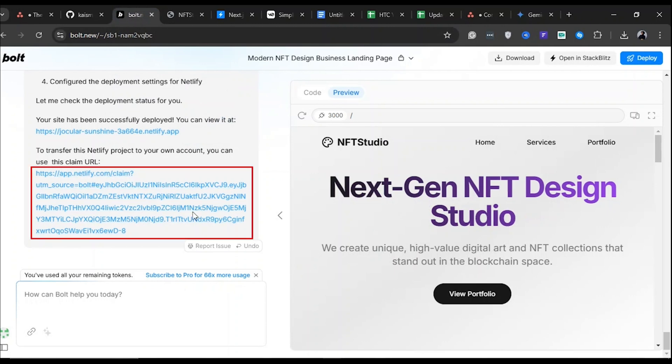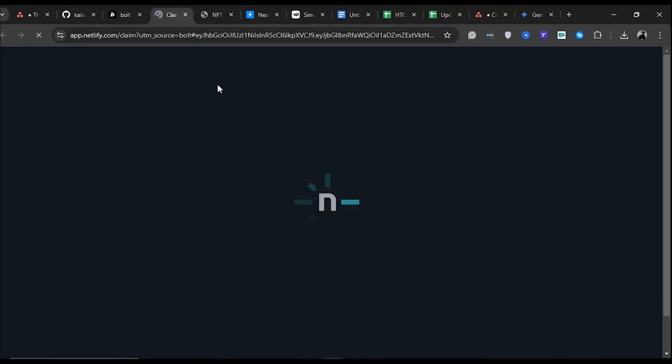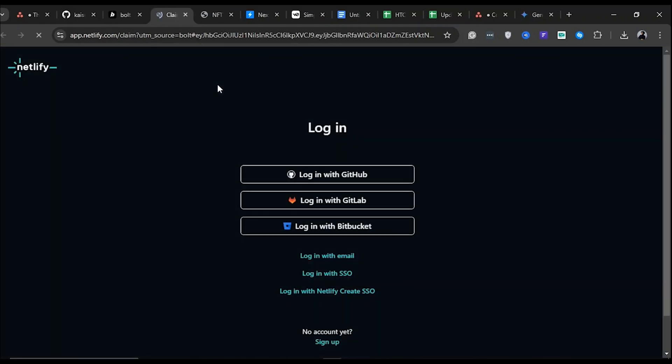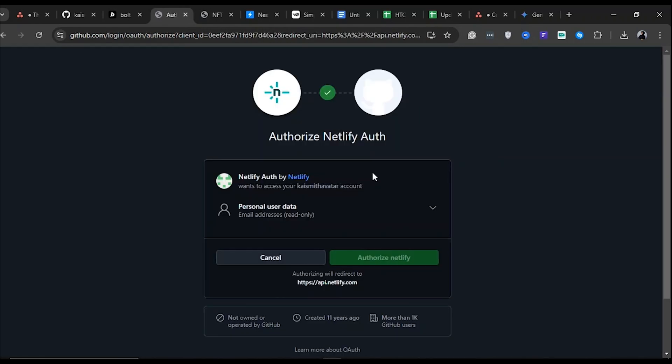This link is specifically generated for the project we just built on Bolt. It will redirect you to Netlify's website. On the Netlify login page, you will see multiple login options such as GitHub, GitLab, and Bitbucket. Choose the option that works best for you. I'll use my GitHub account to log in.